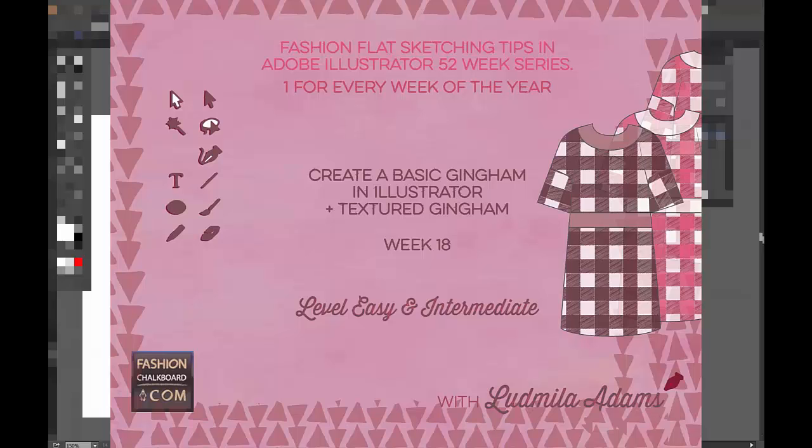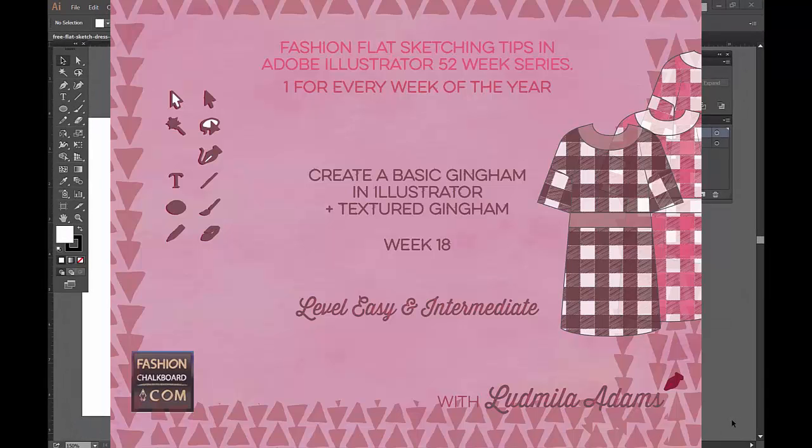Hello and welcome to week 18. This is Ludmille Adams from Fashion Sharkboard. You're watching One Tip of the series 52 Weeks of Fashion Sketching in Adobe Illustrator.